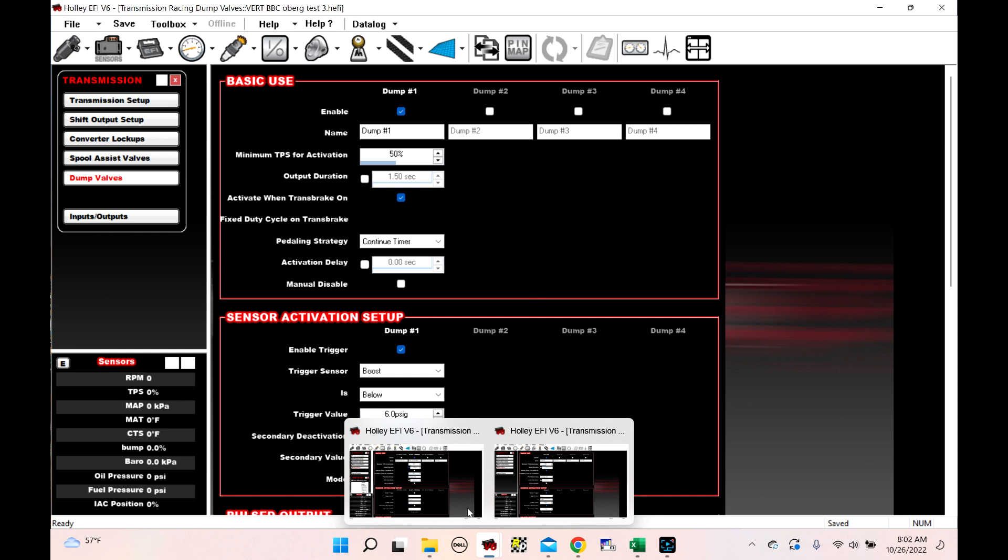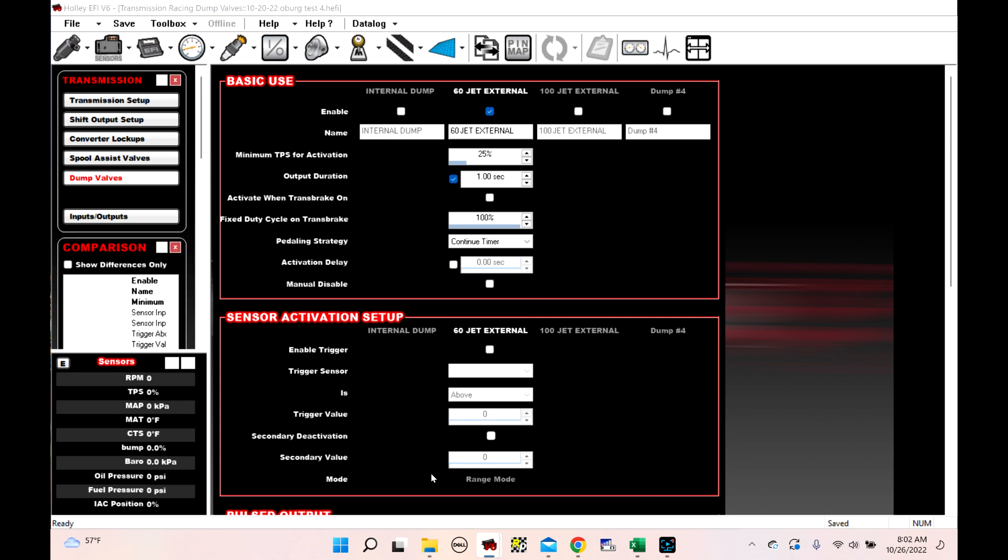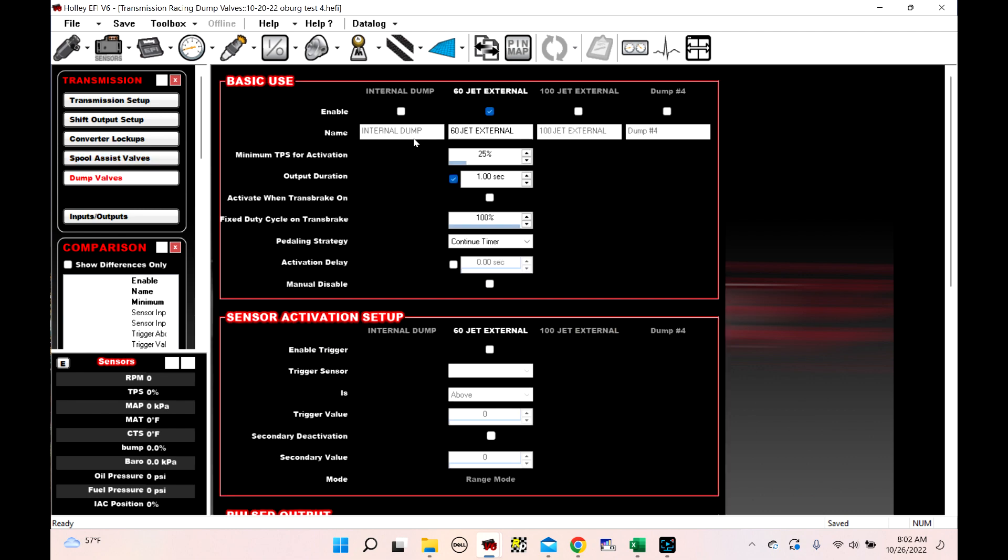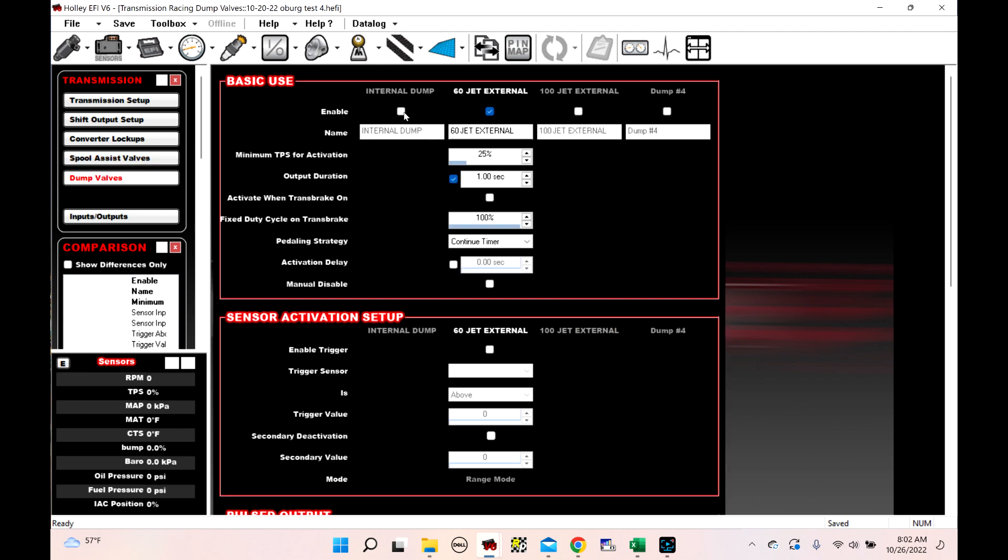And if we look at this one here, I renamed some stuff and moved some stuff around in the software, but basically what I did was I took them off of the spool assist valves and I put them all onto dump valves. Didn't require any rewiring, just some moving around in the pin map. So I've got an internal dump and two externals. One's got a 60 jet in it, the other one's got a 100 jet in it.